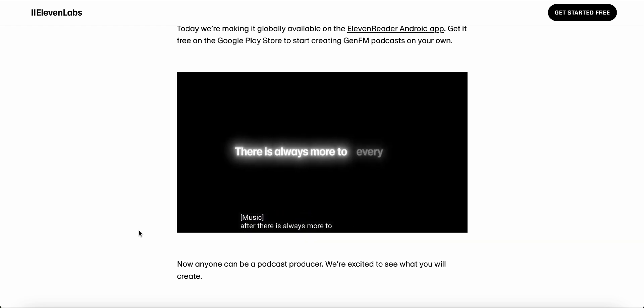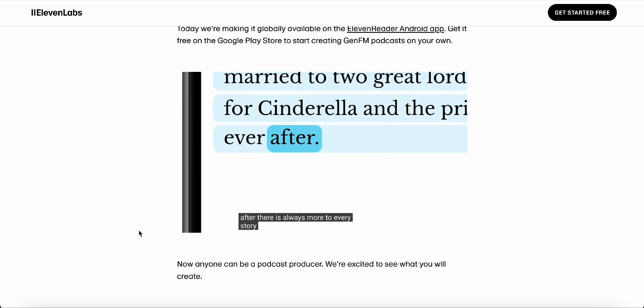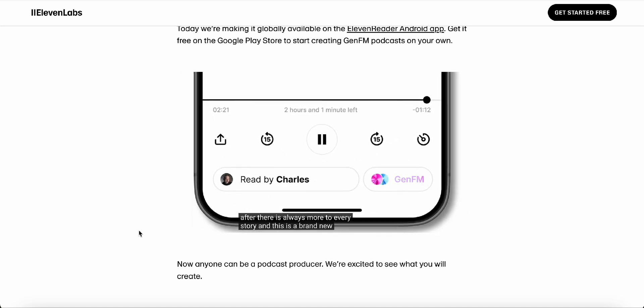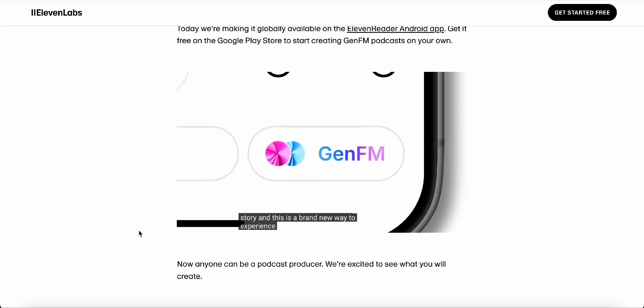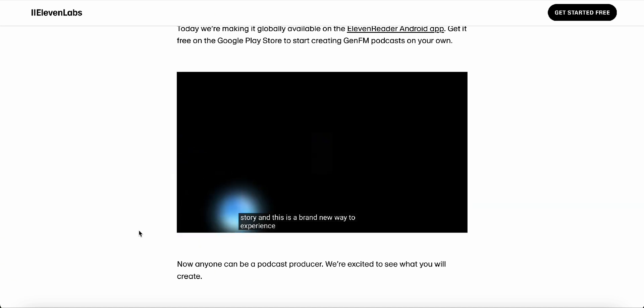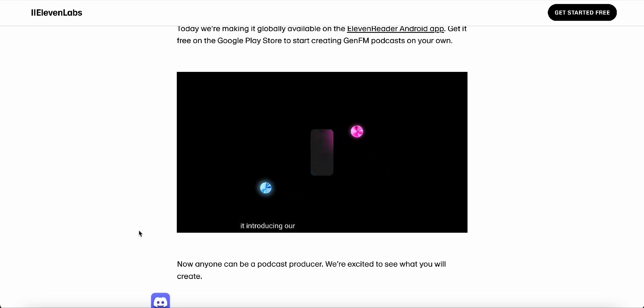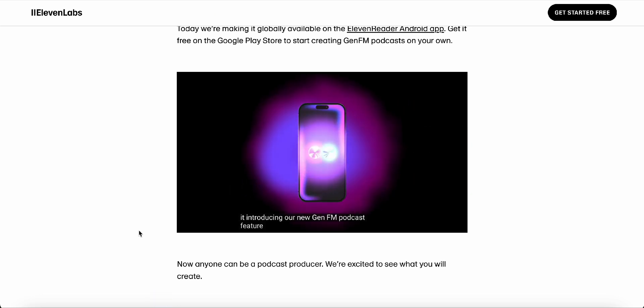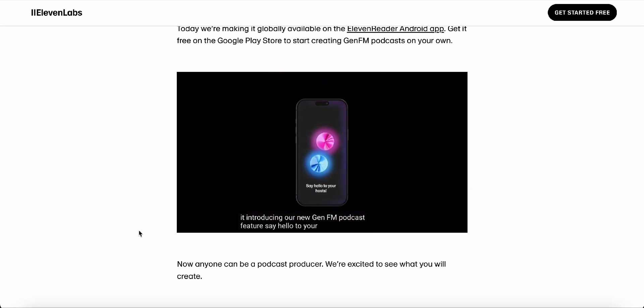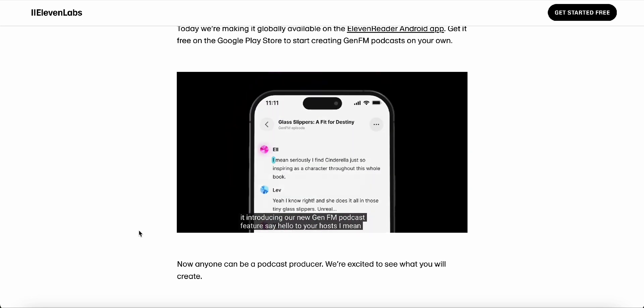I'm also thinking about how this could revolutionize education. Imagine students being able to listen to their textbooks instead of just reading them. It could make learning so much more engaging and accessible. And for teachers, it could be a game changer as well. They could use GenFM to create custom audio lessons for their students, tailored to their specific needs and learning styles.